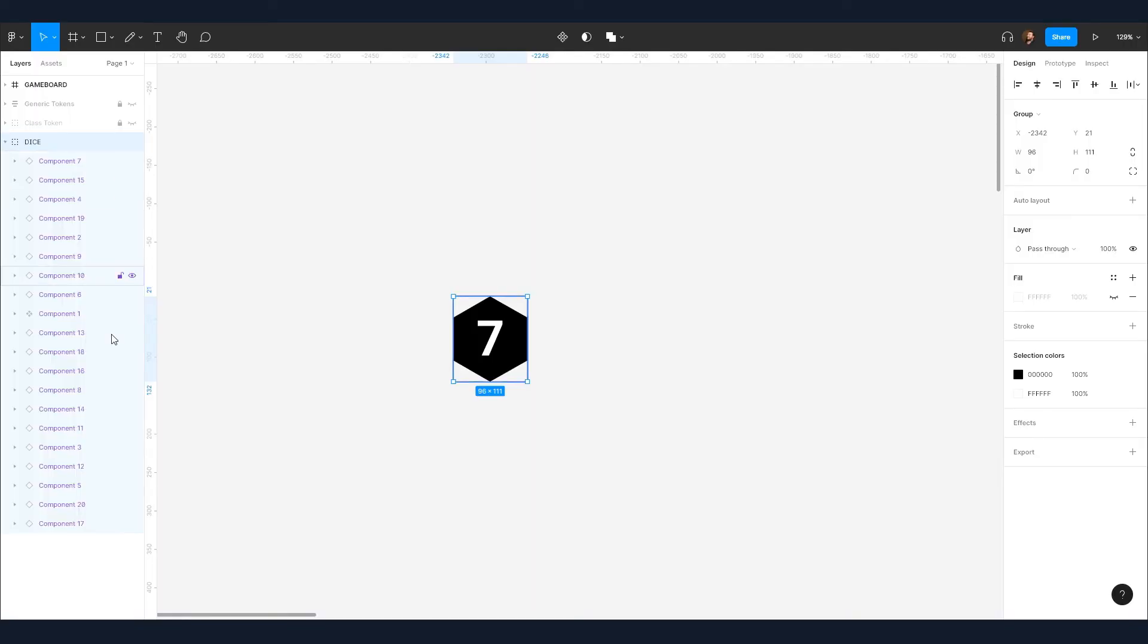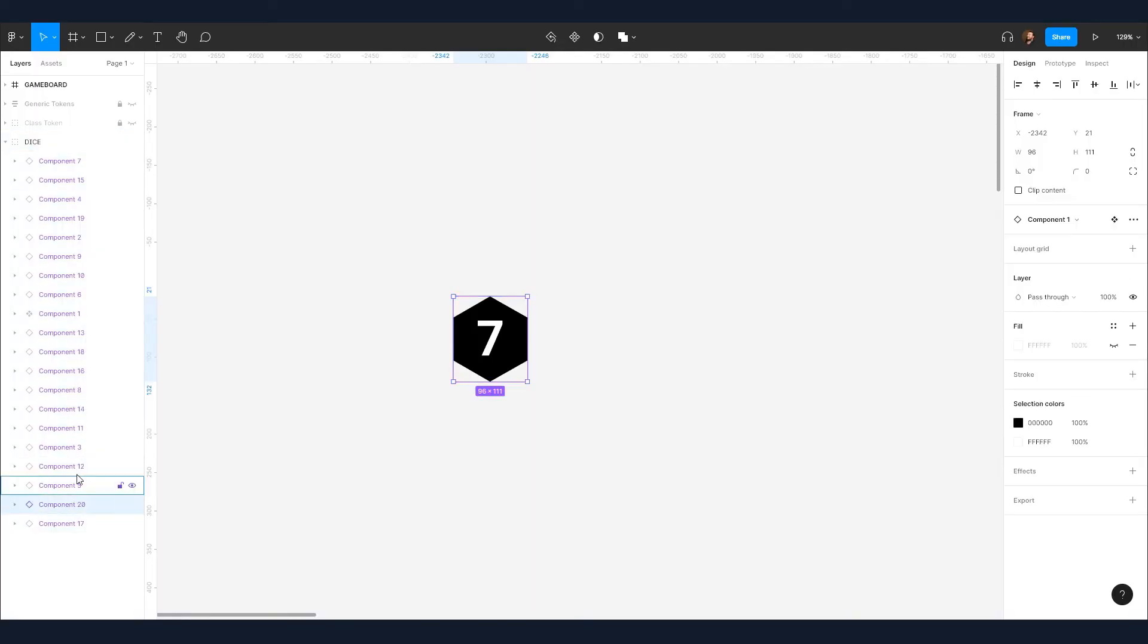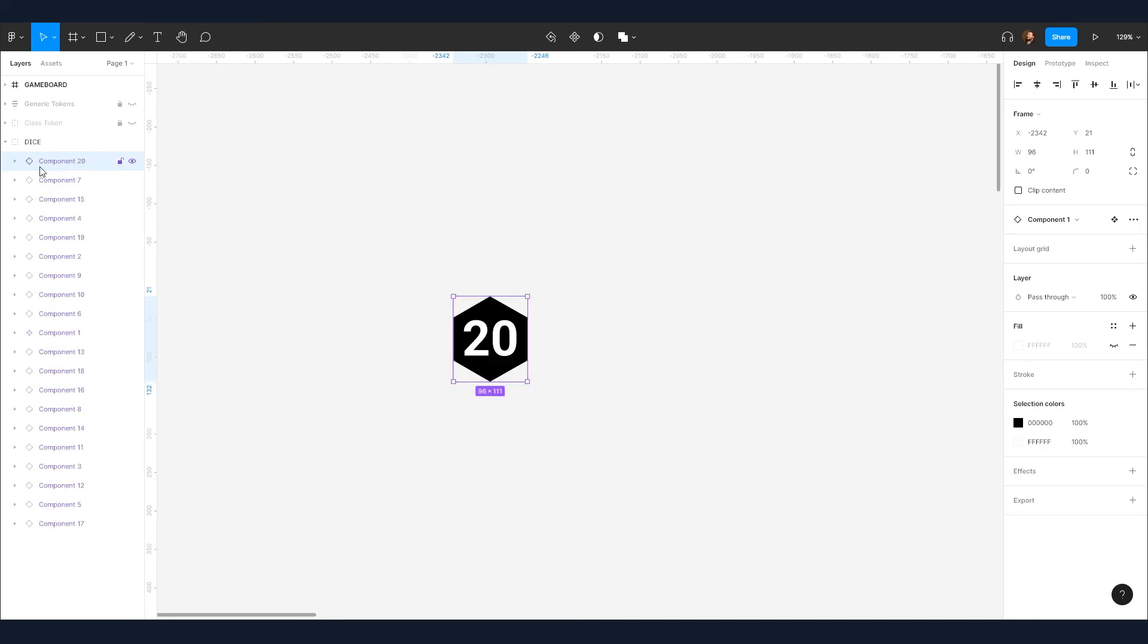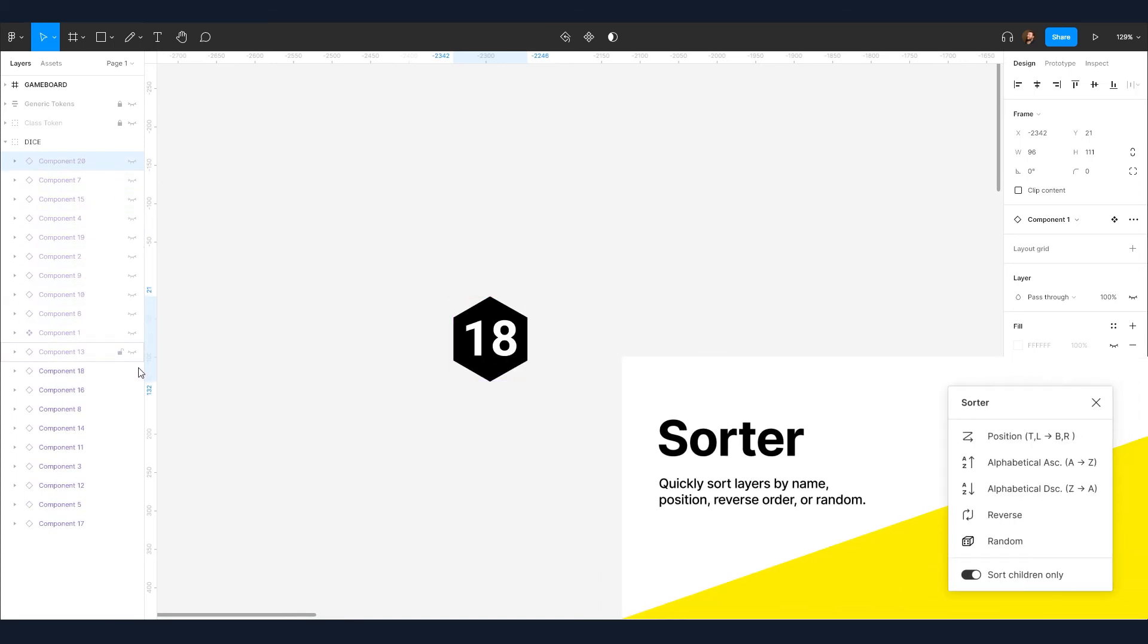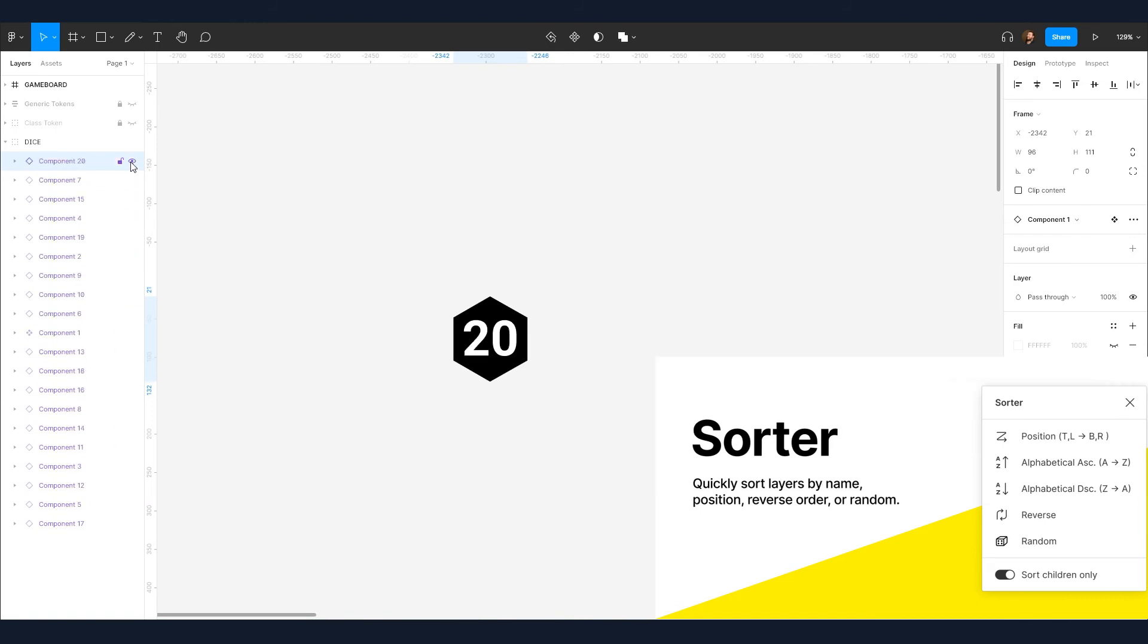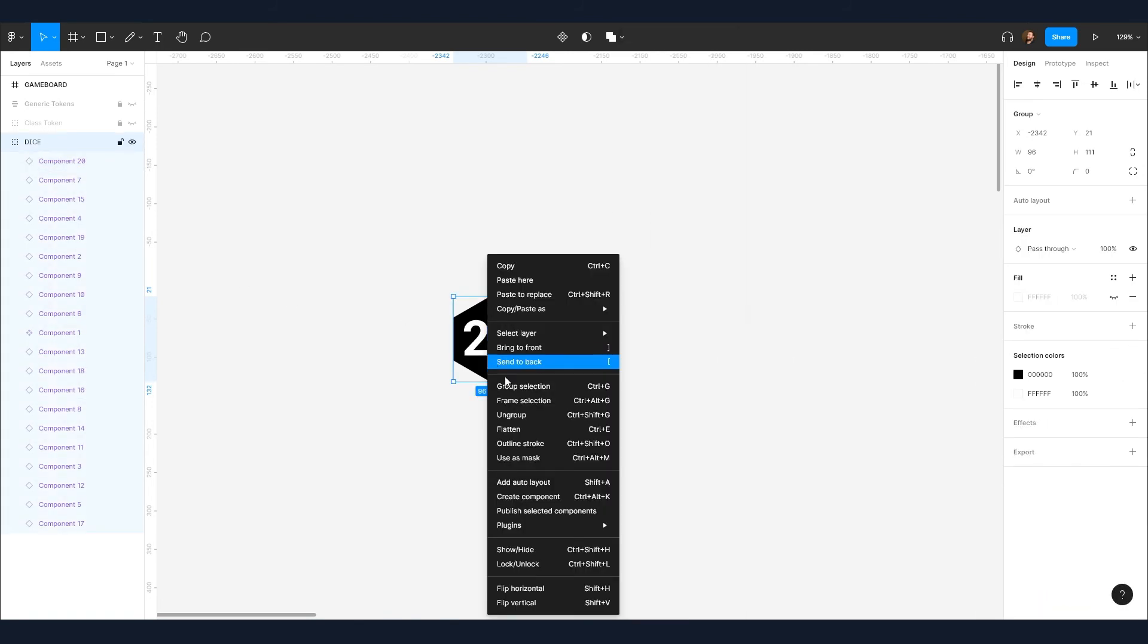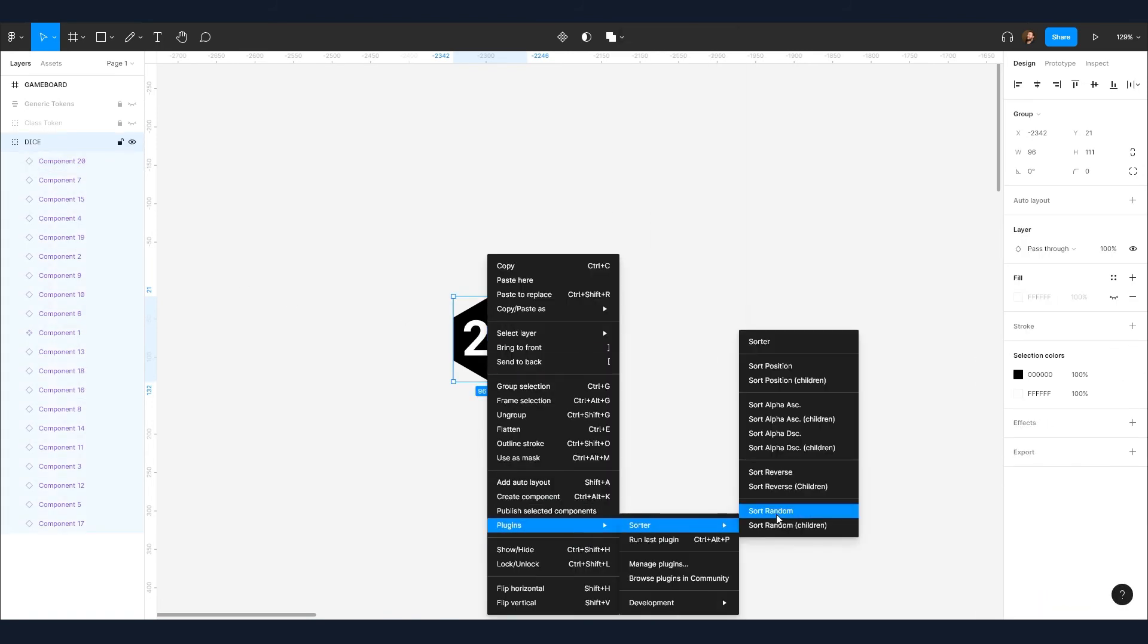Oh hey, here's a little bonus tip. You can make a D20 by making a 20 layered group, each layer with its own number. You can roll the die by installing the Sorter plugin from Tom Lowry and random sorting the children. There's a link to grab Sorter in the description.